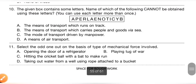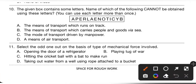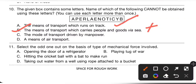Tenth question: the given box contains some letters. Which of the following cannot be obtained using these letters? You can use each letter more than once. Option A — a means of transport which runs on track (train/rail) — can be obtained. Option B — a means of transport which carries people and goods via sea (ship) — cannot be obtained. Option C — a mode of transport driven by manpower (bicycle) — can be obtained. Option D — a means of air transport (aeroplane) — can also be obtained. So option B is the correct answer.